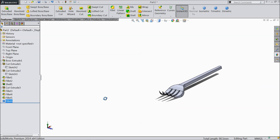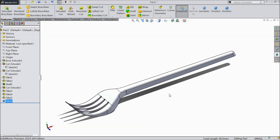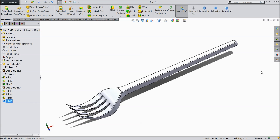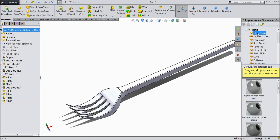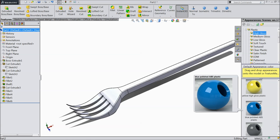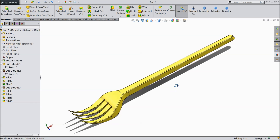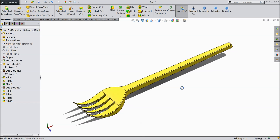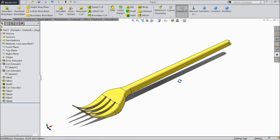This is our beautiful plastic fork. It is widely used in day to day activities and day to day life. We will assign some color so it's easier to identify — go to plastic, high gloss plastic, let's say yellow gloss. I hope you like it. Please subscribe to our channel for more videos and more projects in SOLIDWORKS. Thanks for watching.